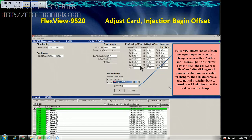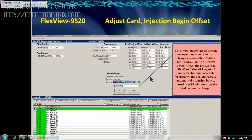For any parameter which you want to change, we need to enter the password. Once you click on this, it will ask for a password. The password here is 'Fluxview' where V is capital. Once you enter this, we can change the parameter, and after 15 minutes it will revert to normal. That means if you want to change any parameter after 15 minutes, you have to enter the password again.